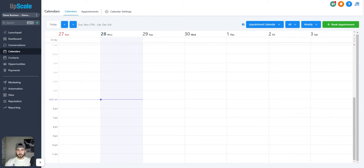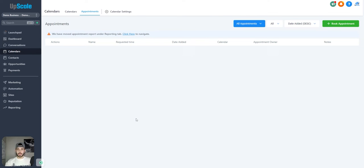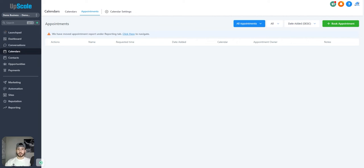Now we have the calendars tab. This is going to show you all the appointments booked from your calendars, and those will show up on this calendar view. You can also manually book an appointment through the booking button, and it will show you an actual list of all your appointments in the appointments tab. If you click on calendar settings, that will take you to your calendar settings where you can edit things like availability and which staff member is going to take the meetings. I'm going to make another video on how to set up dynamic Zoom links in the calendar, so when someone books a meeting, it automatically creates and sends them a Zoom link.